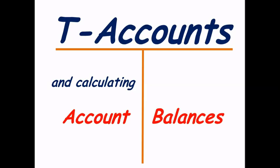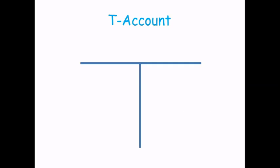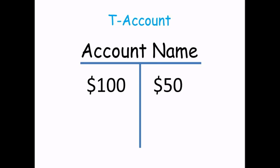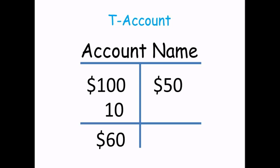This is a presentation on T-accounts and calculating account balances. A T-account is made up of a T, which is where it gets its name. It has an account name on top, dollar amounts that affect the account, and an account balance.